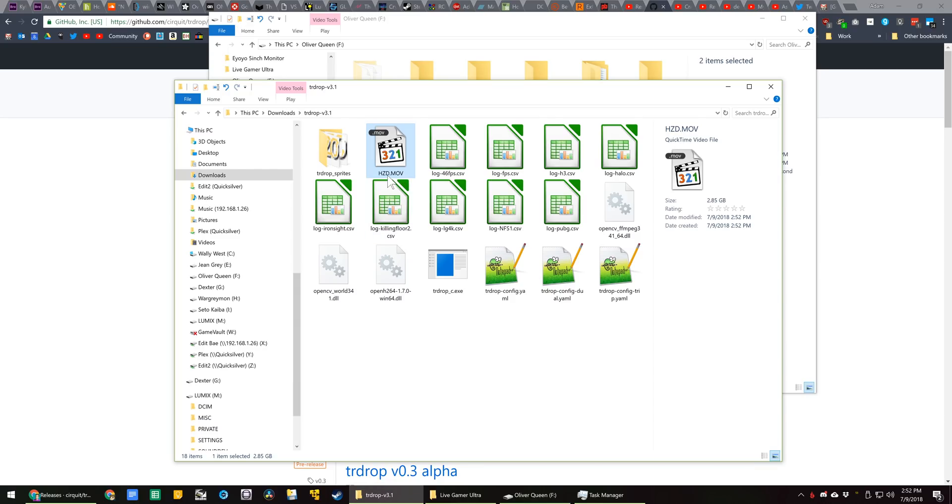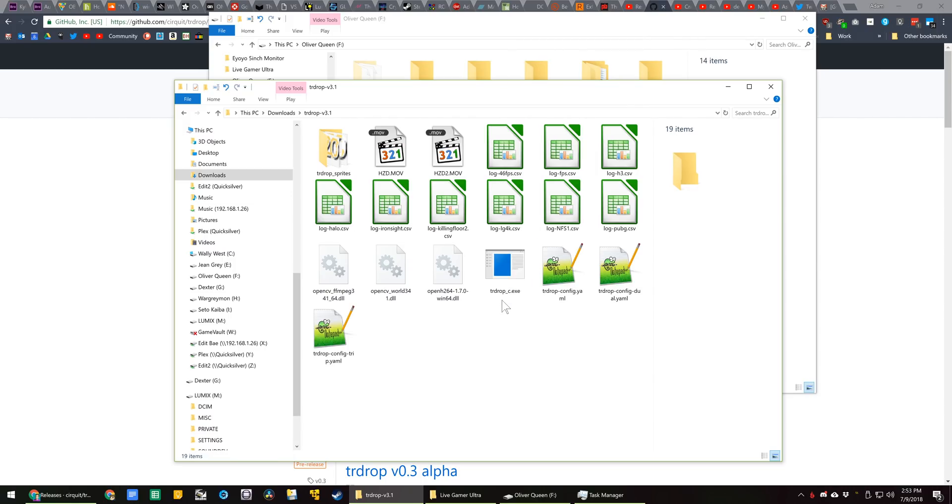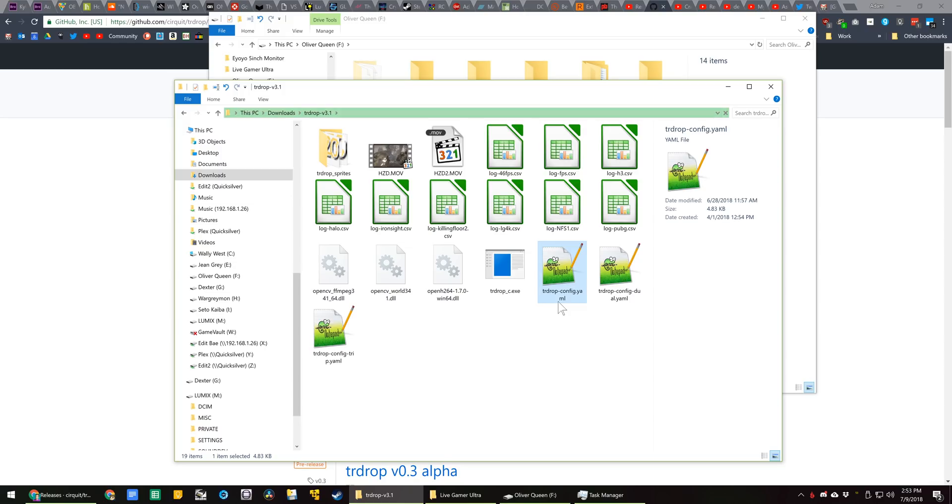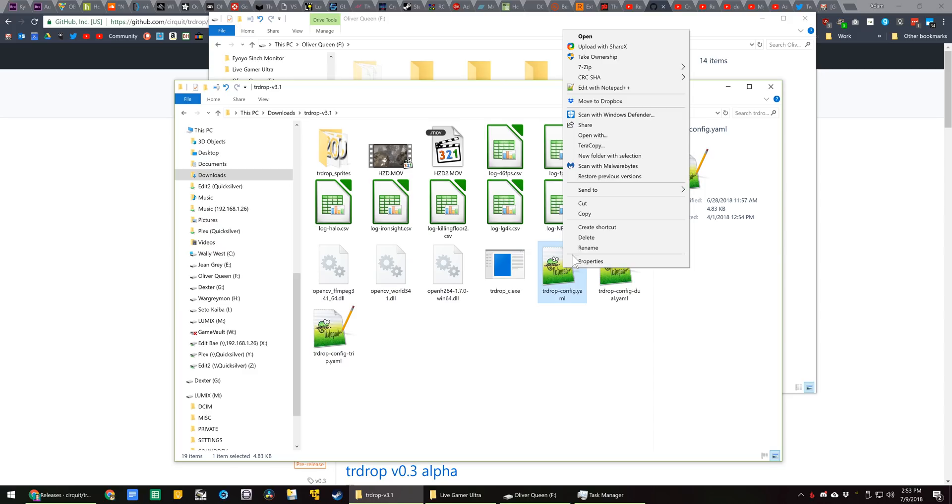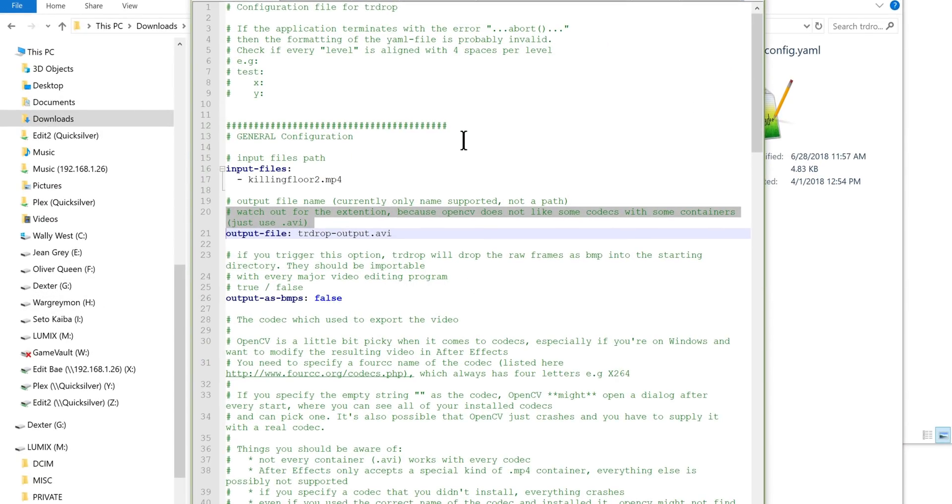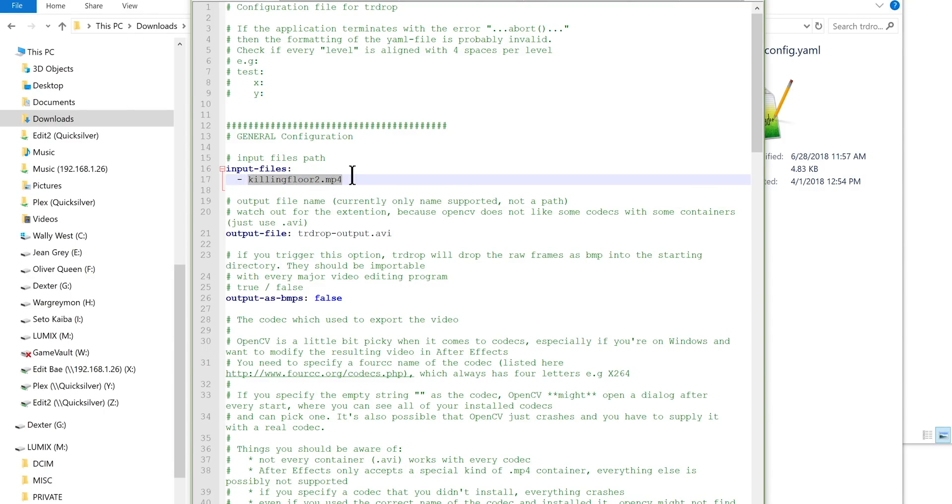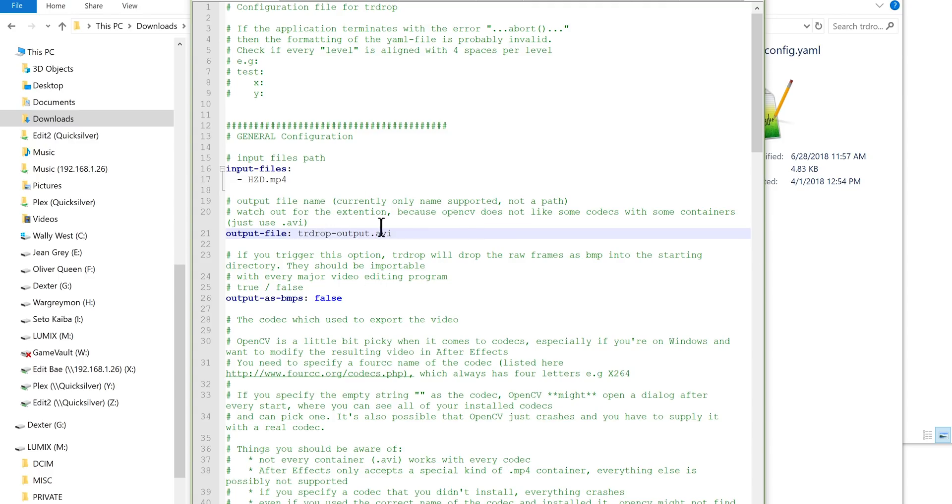For example, we're going to start with hzd.mov. This is recorded in ProRes from my Atomos Ninja Inferno. You want to open this trdrop-config.yaml file, it's a configuration file. You can do some sort of weird double and triple comparisons with it. Go ahead and open up that configuration file, and here is where you address your input file. So I'm going to change this to hzd.mp4. This has to be in the directory, no quotes or space. And then you change the output file name if desired.